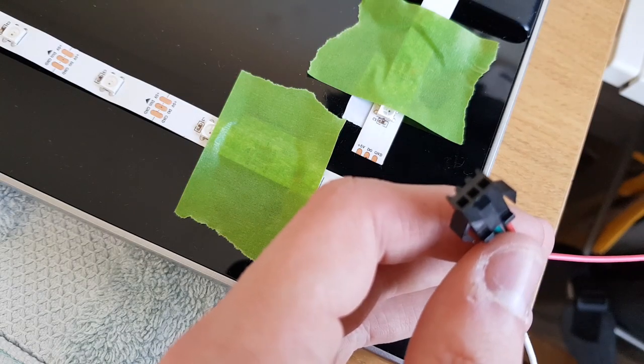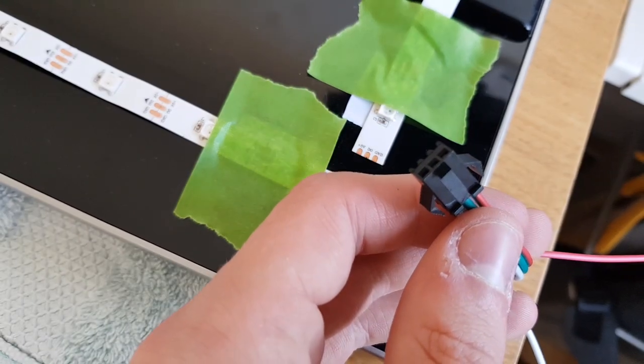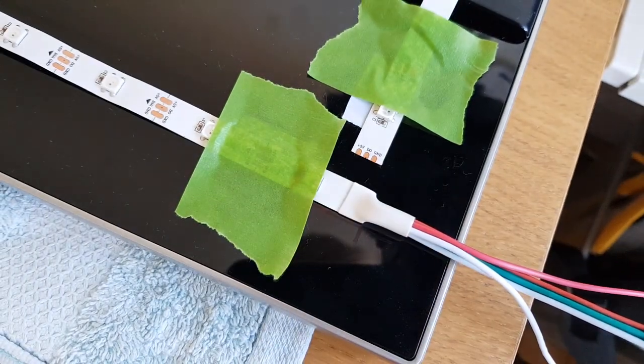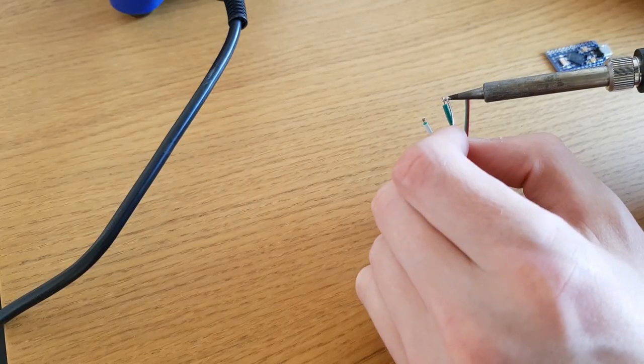I left the included connector on one end of the LED strip, so I could use the included matching connector to disconnect the Arduino and power supply.